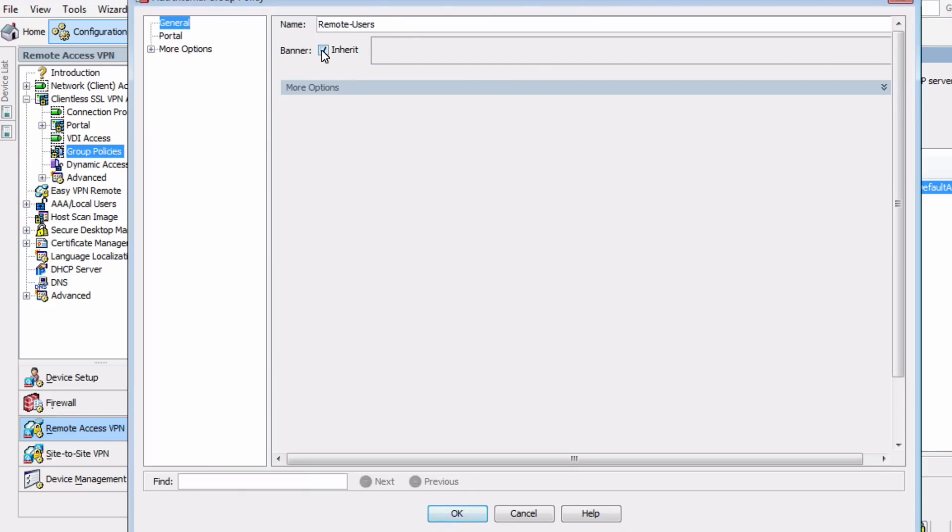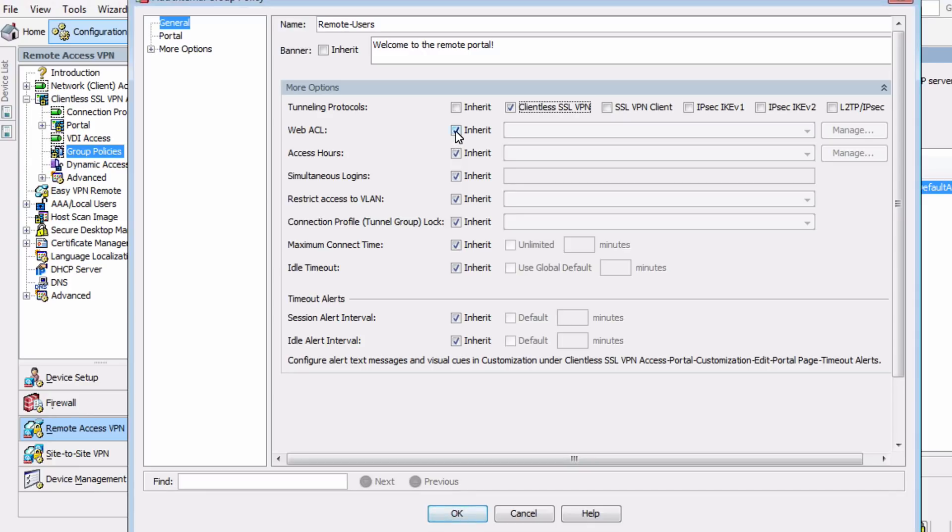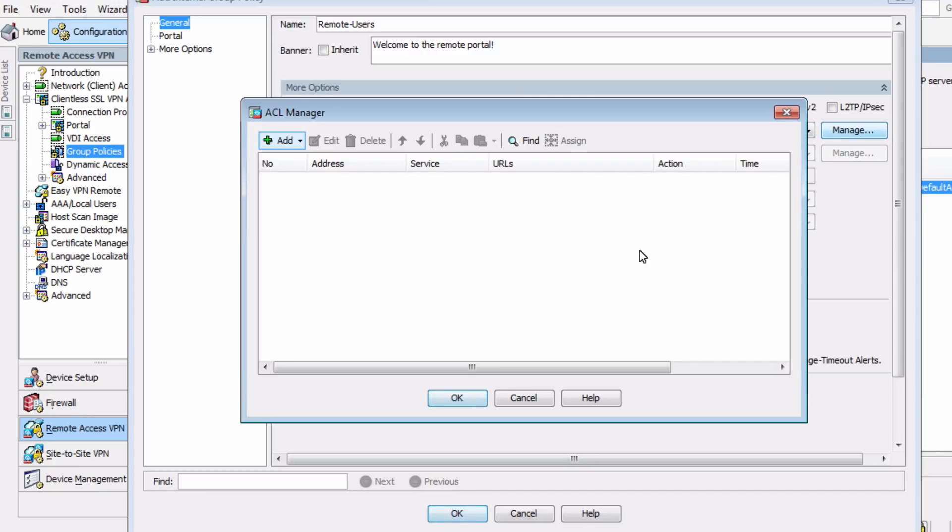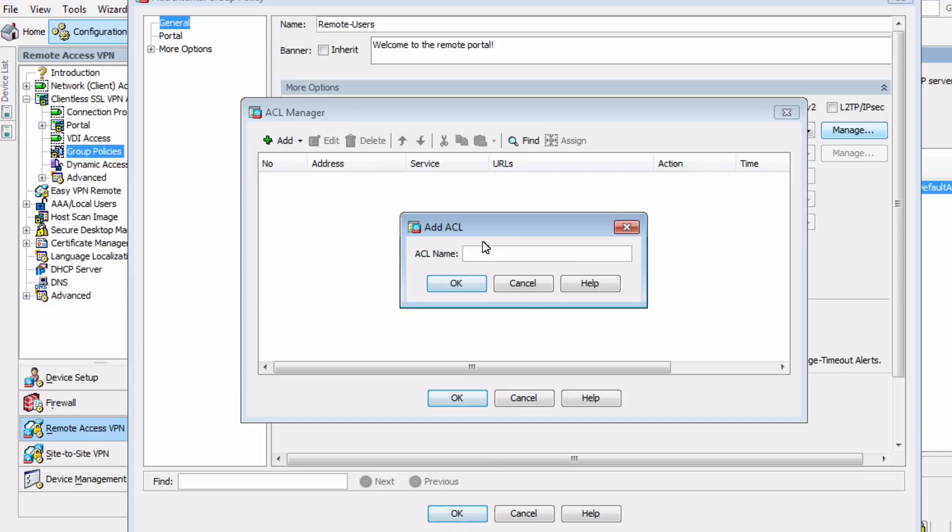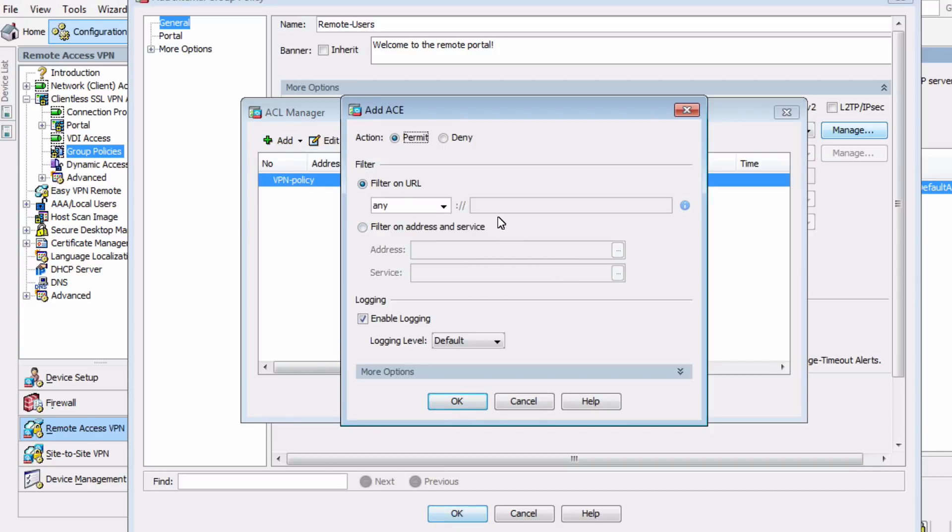We can create a login banner visible to remote users, so we'll create a simple version of that. And for the tunneling protocol, we only want to enable Clientless SSL VPN. Web ACLs are what we use to control access inside the Clientless SSL VPN. We can choose Manage, and from here we can add specific places where users are allowed. Remember that you need to be as specific as possible when configuring here. As with all ACLs, Web ACLs have an implicit deny at the bottom.